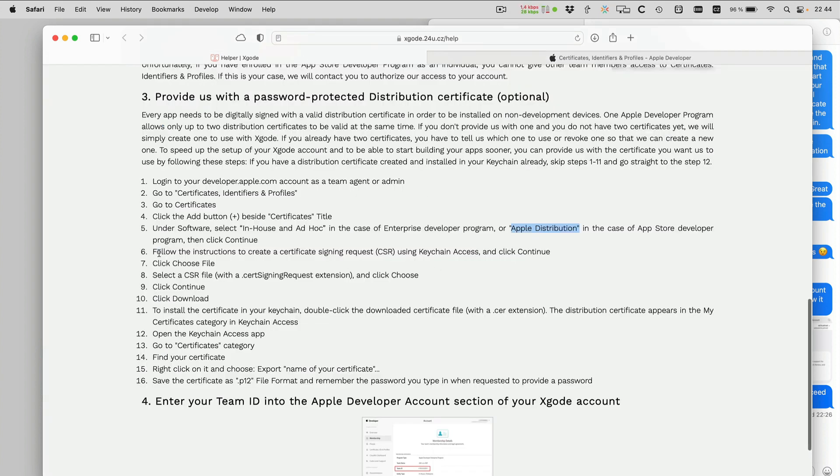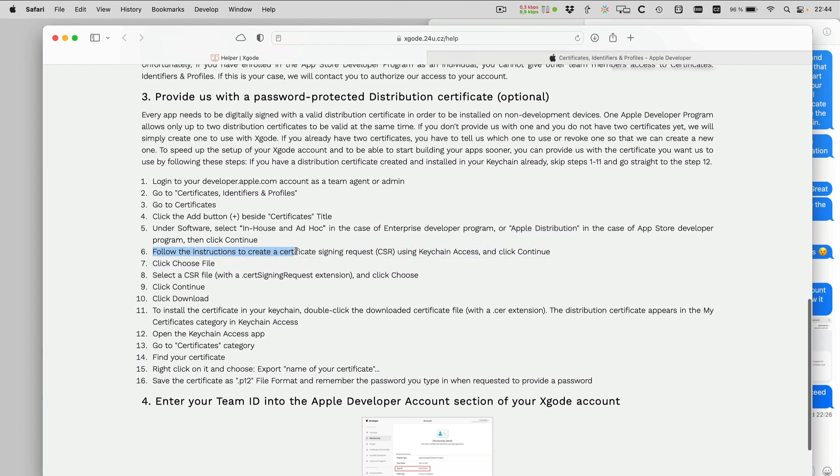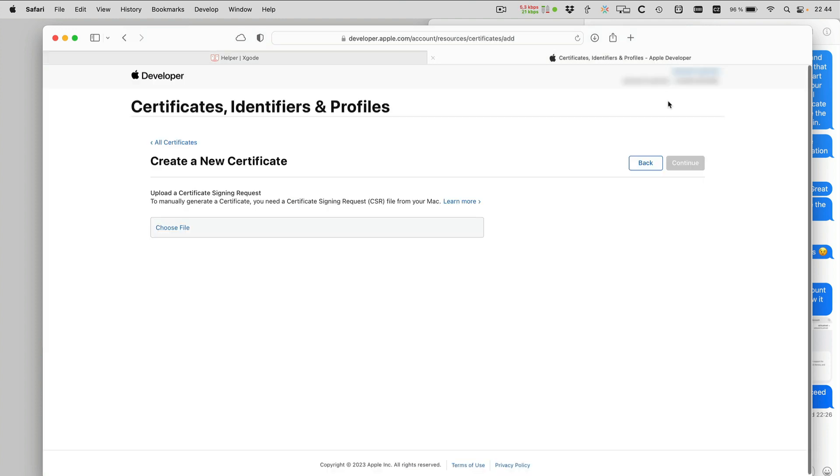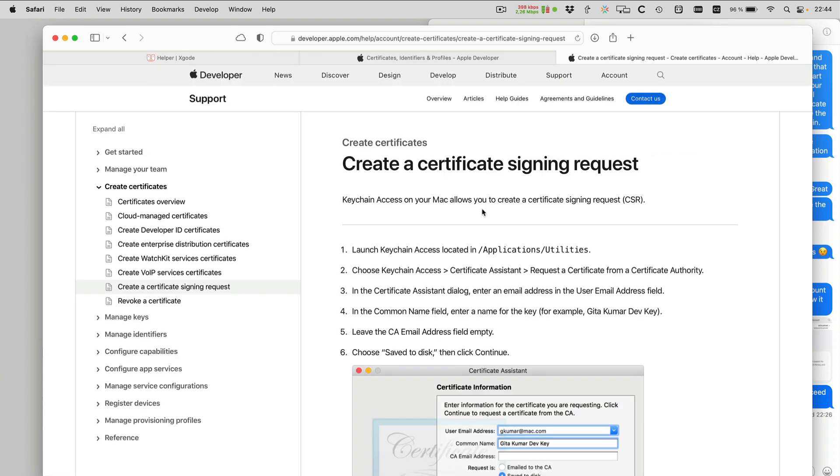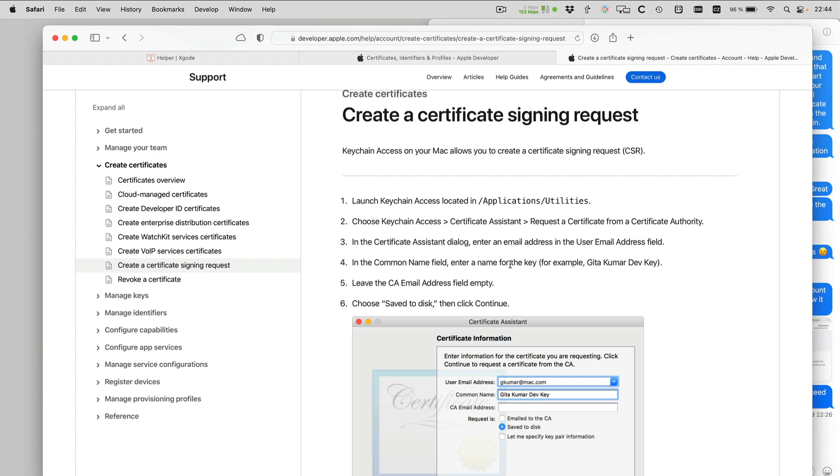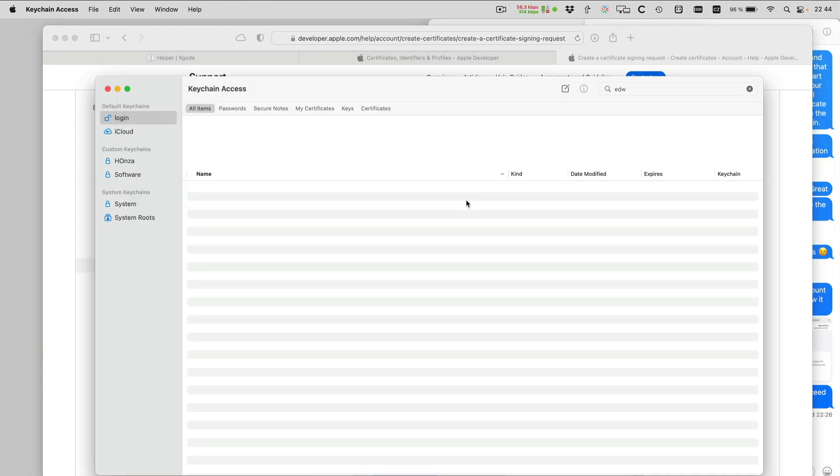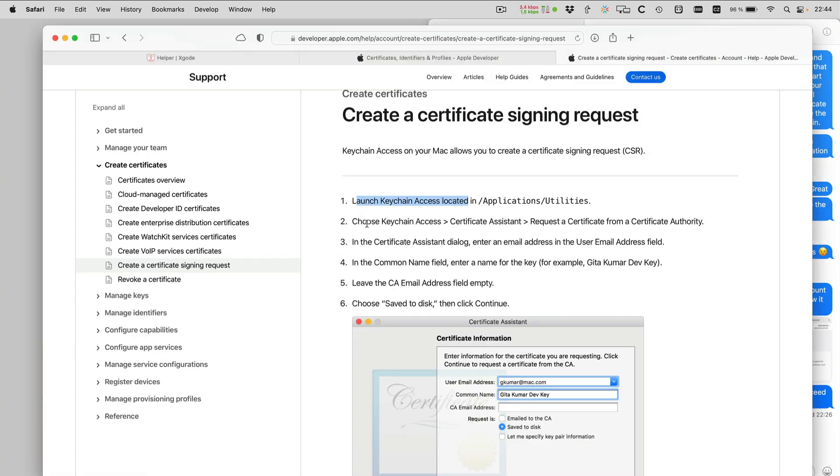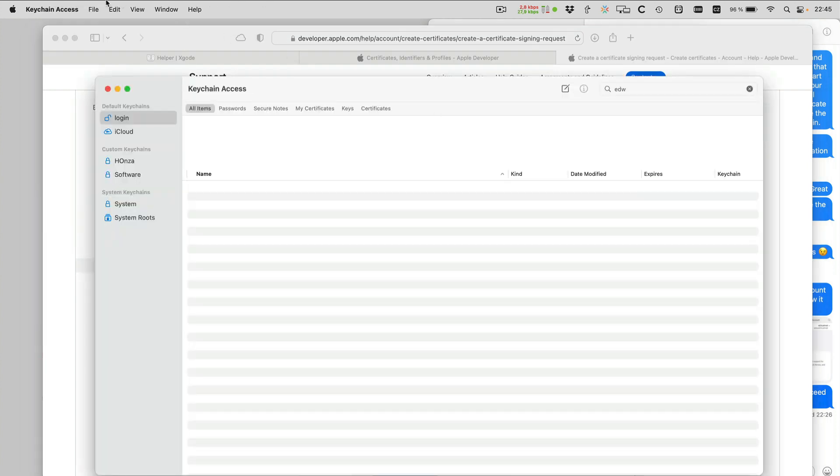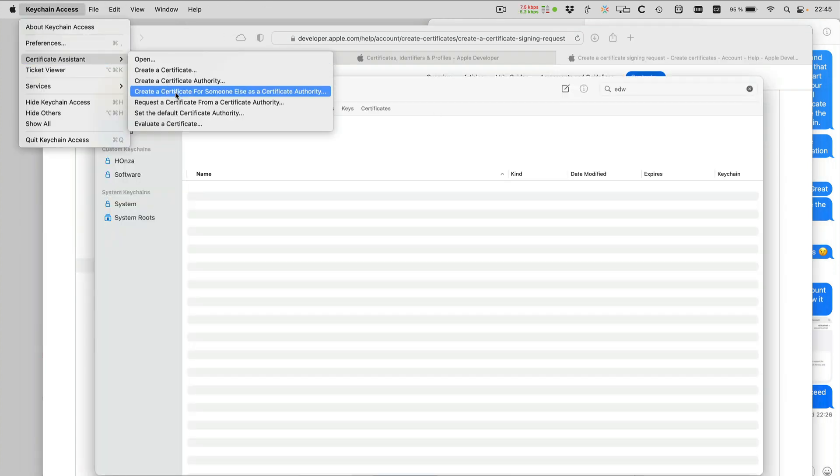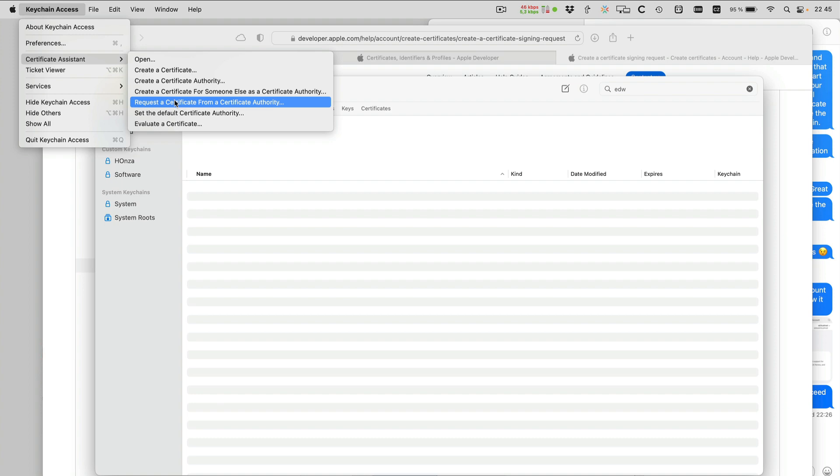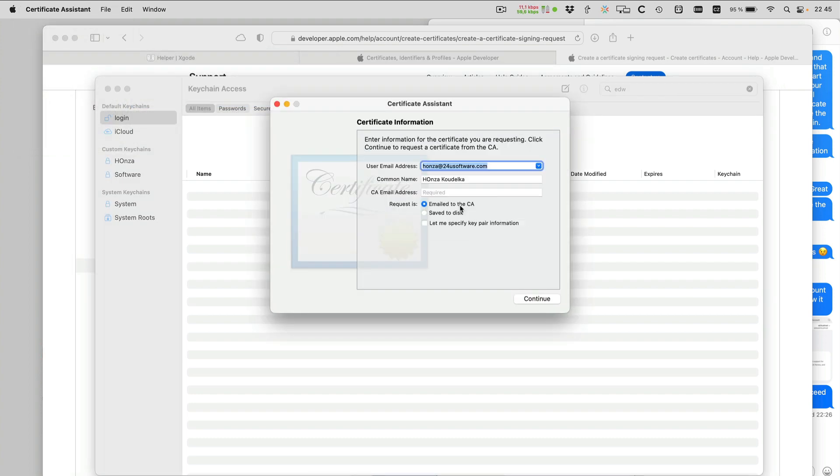Now follow the instructions to create a certificate signing request using keychain access. So the instructions are here. Learn more. So let's follow these instructions. Launch keychain access. Choose keychain access, Certificate assistant, Request a certificate from certificate authority.